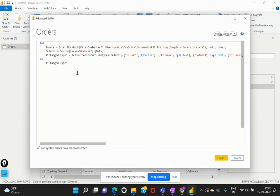So in Power Query Editor, the main purpose of using this is to perform the required extract transformation and load process, which is nothing but the ETL transformations. So for this purpose, the M code or the M language is also doing the same purpose,